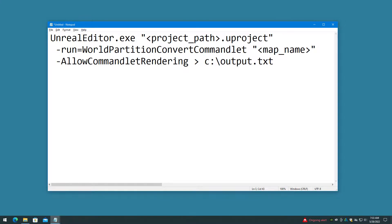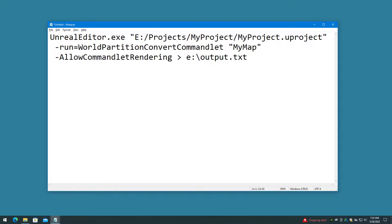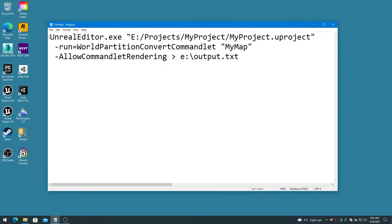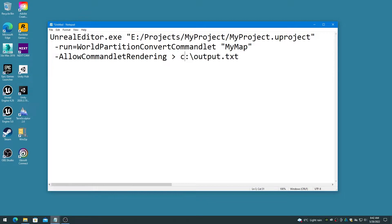Create the command line argument in the format of the following. You can change the C:\output.txt path to be the same data drive as the editor and project. It simply pipes the output from the conversion into a text file, so that you can easily check for errors after it has finished.